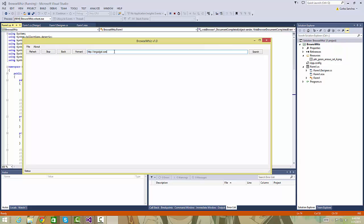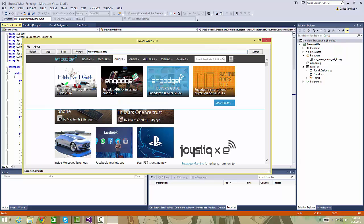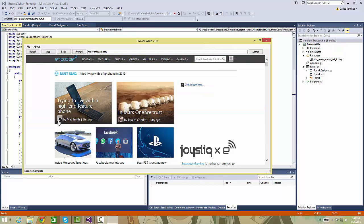For example, when we go to Engadget.com, which is my favorite website that I always go to, it works pretty well.